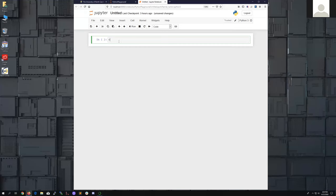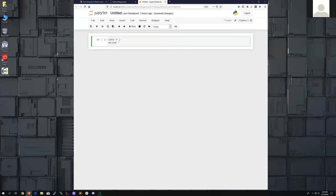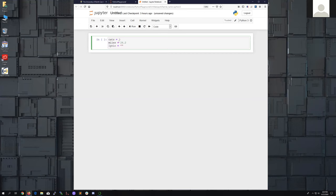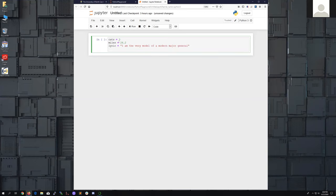For example, we could create some variables like: cats equals 3, miles equals 26.2, lyric equals 'I am the very model of a modern major general', and ate_dinner equals True. I want us to notice the color that various things take — some are green, one is dark green, and some are in red.